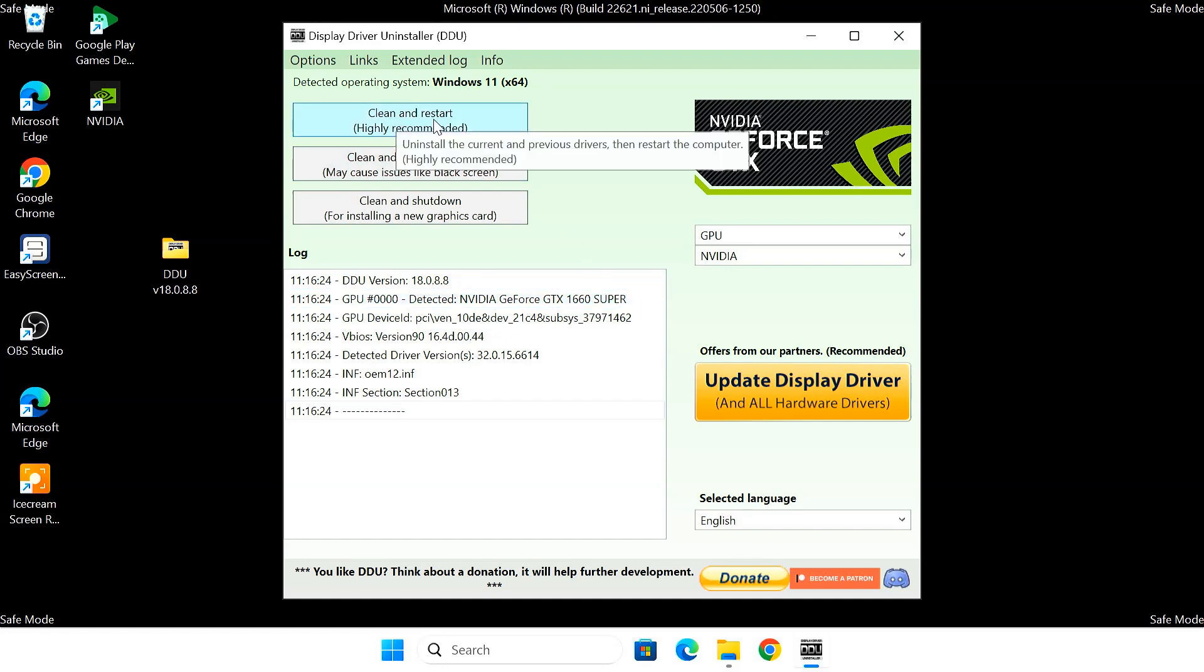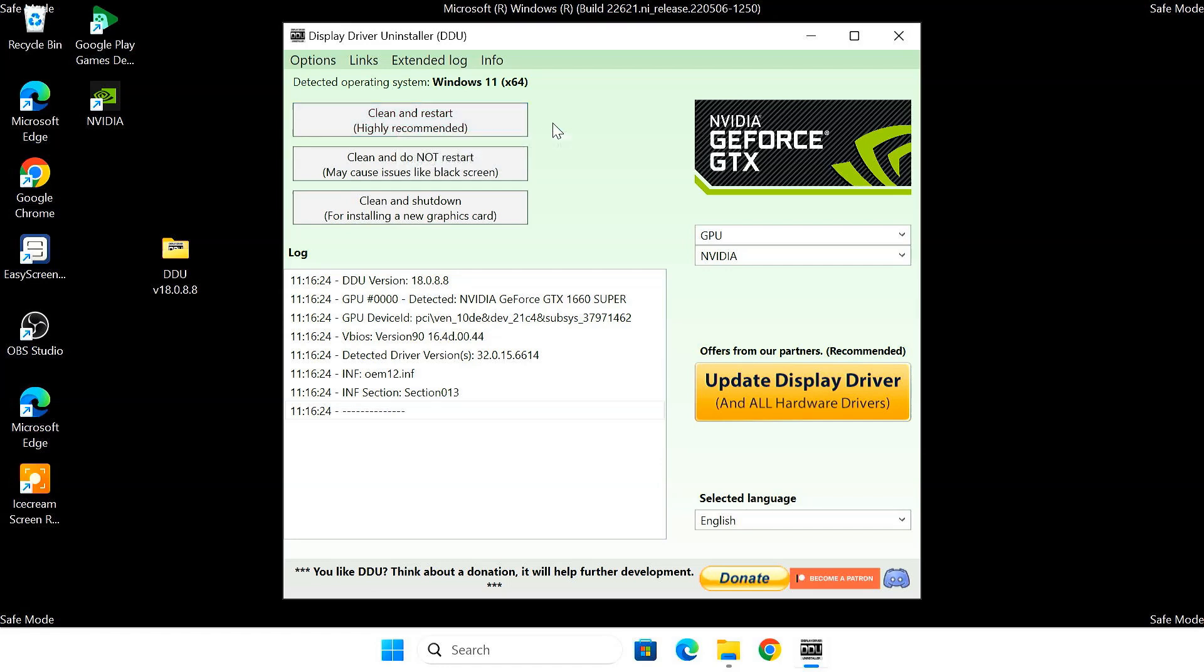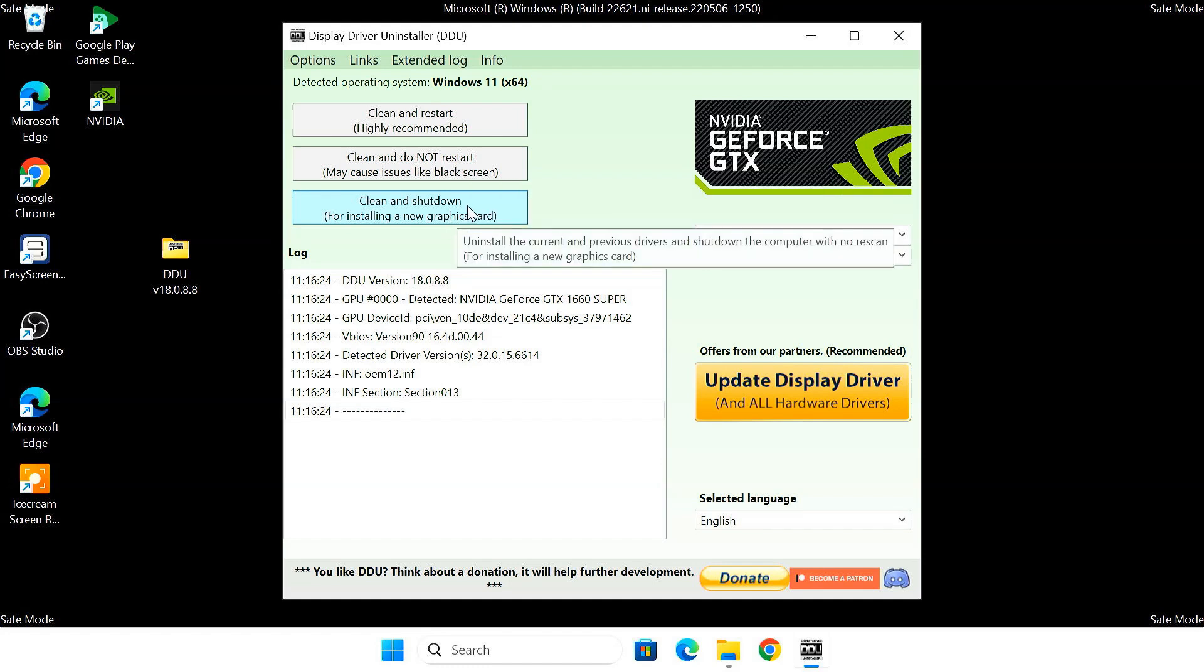Next up, we have the cleaning options. The default is usually clean and restart and that's what we'll use for this tutorial. It removes the old drivers and then restarts your PC automatically, which is super convenient. We also have clean and do not restart. This is useful if you want to do some other things after removing the drivers before you reboot. Then there's clean and shut down. This will remove the drivers and completely shut down your computer. This can be helpful if you want to replace your GPU next.